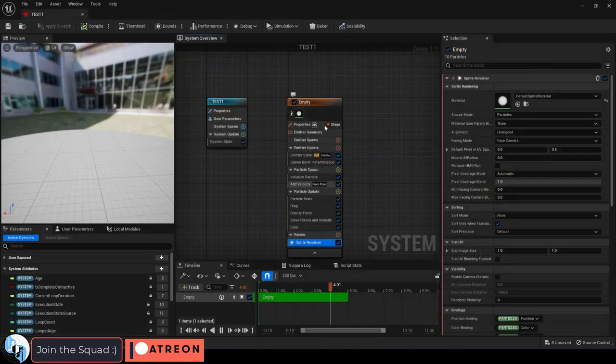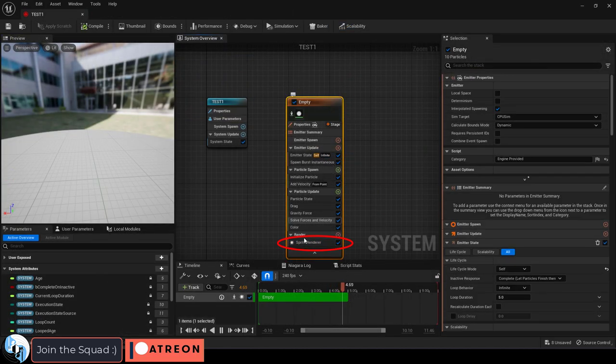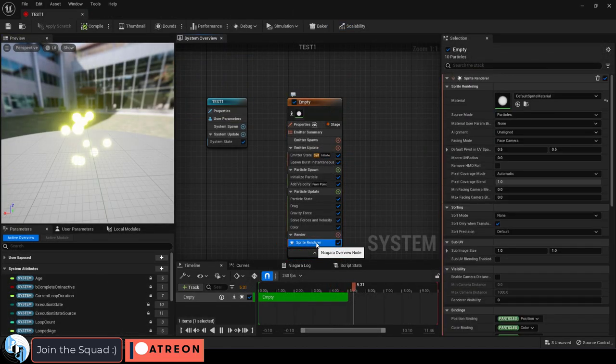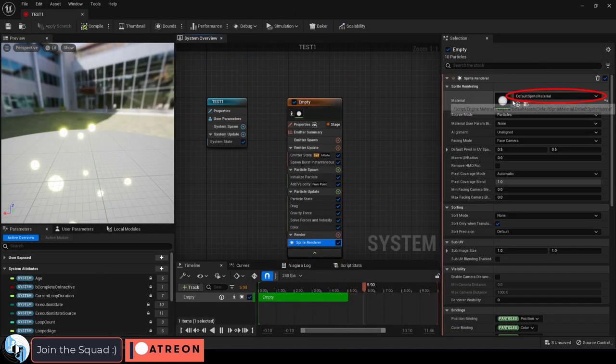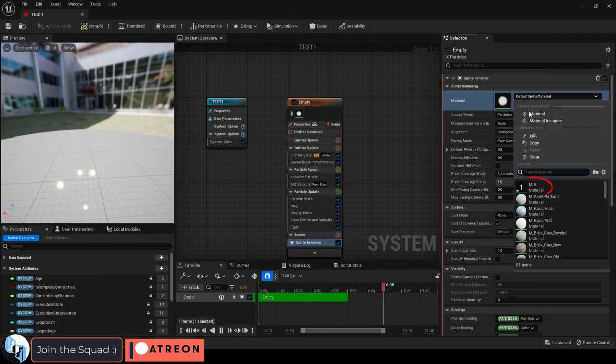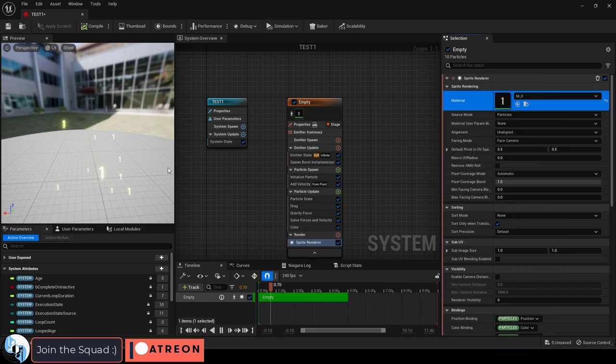Save, open your particle, and at the bottom under renderer, material, set it to the material you just created.